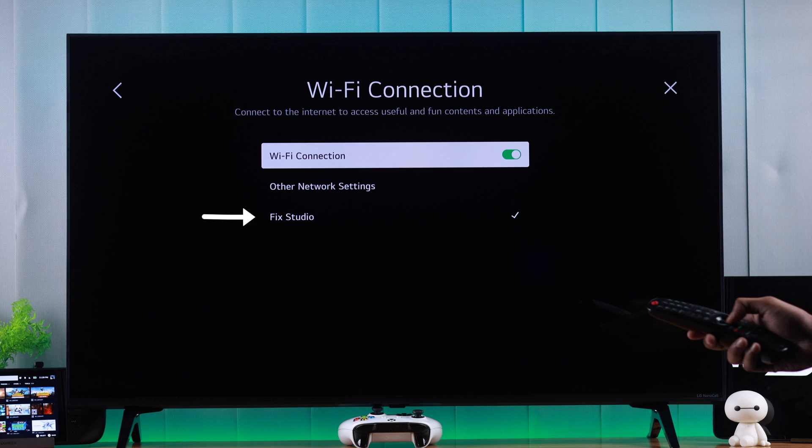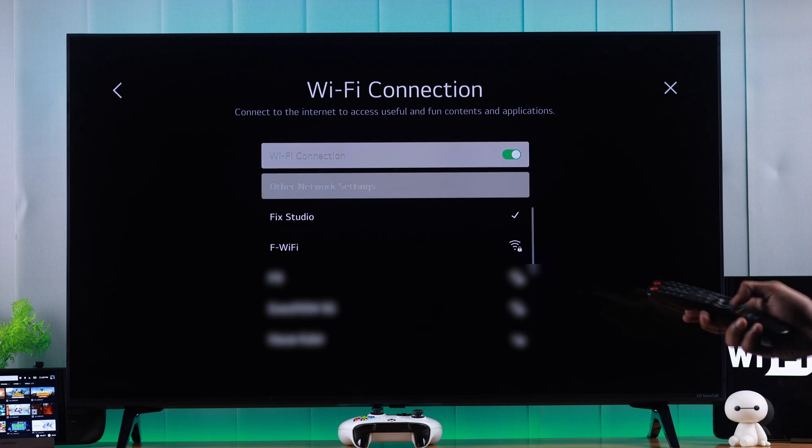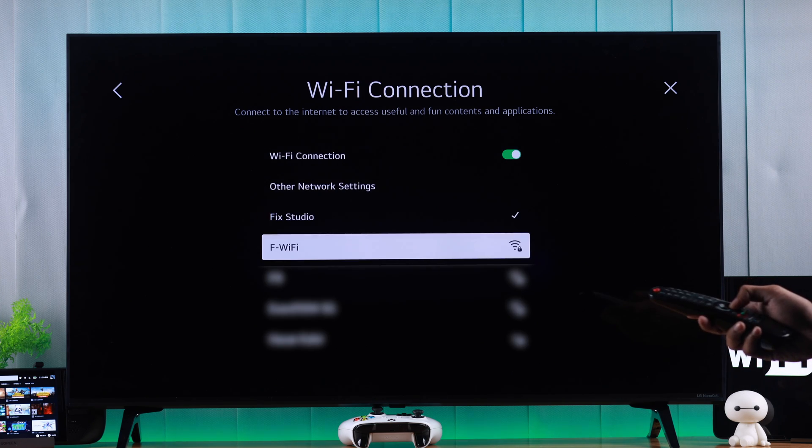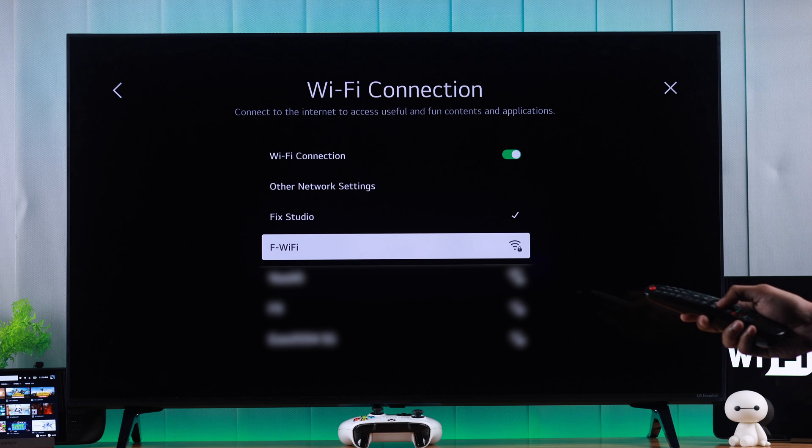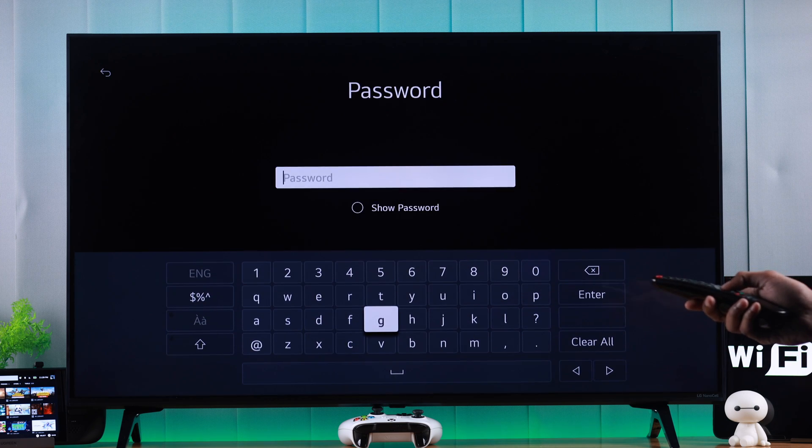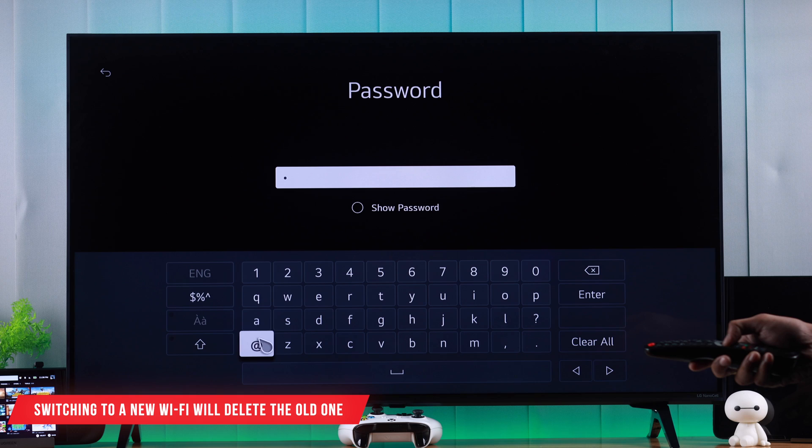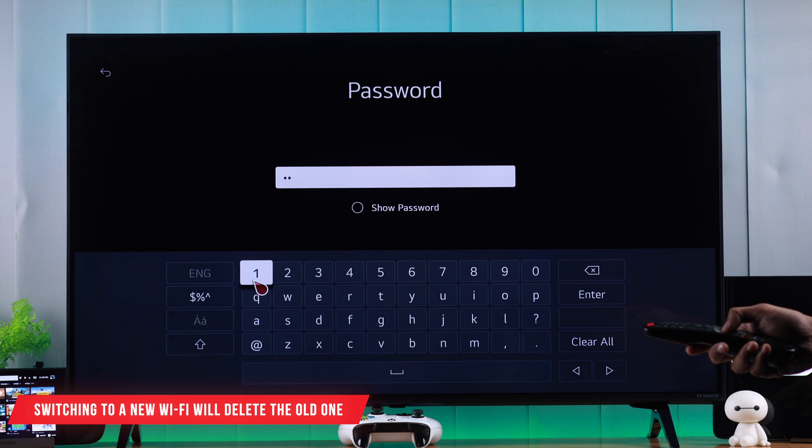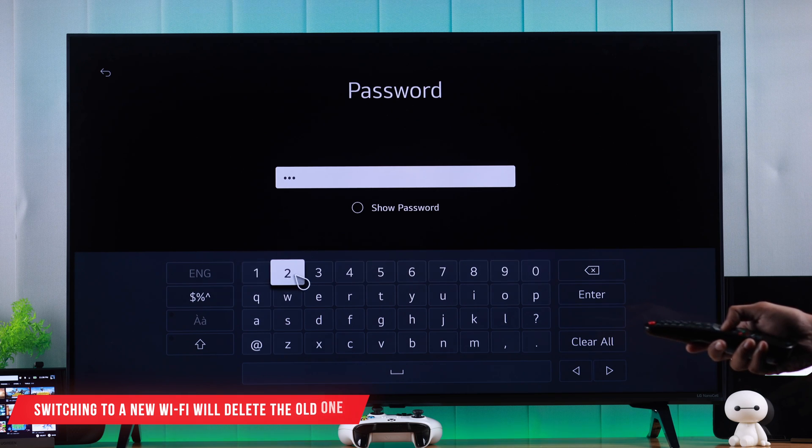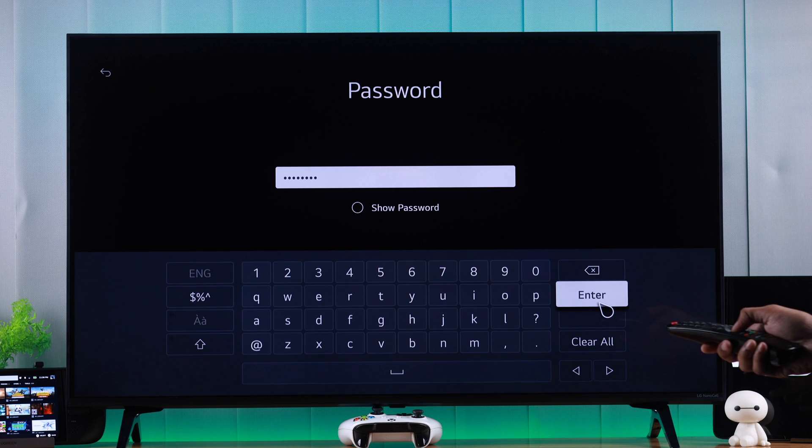As you can see, we are already connected to a Wi-Fi. Now to change it, just select the network you want to connect to, press OK and then you need to put in the password. But note that your LG TV can store only one Wi-Fi network. So if you connect to this one, the other network will be forgotten and to connect back, you need to put in the password again.